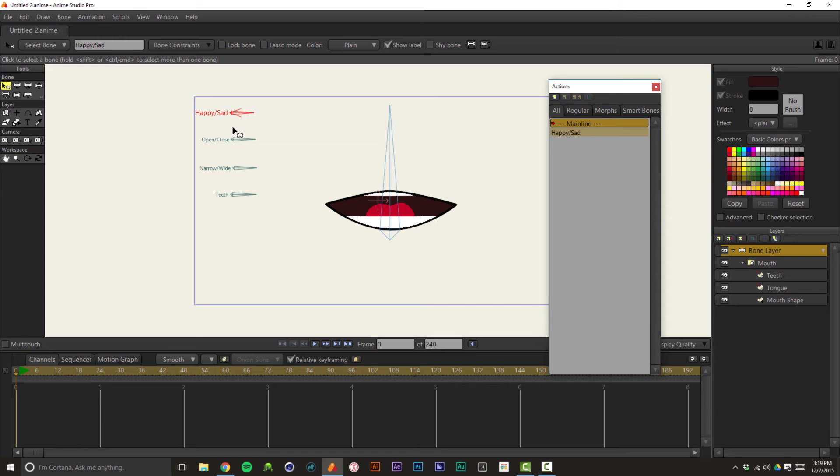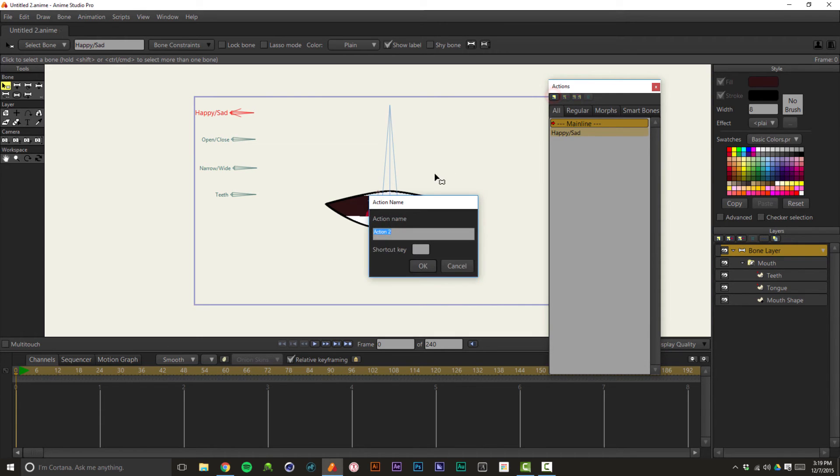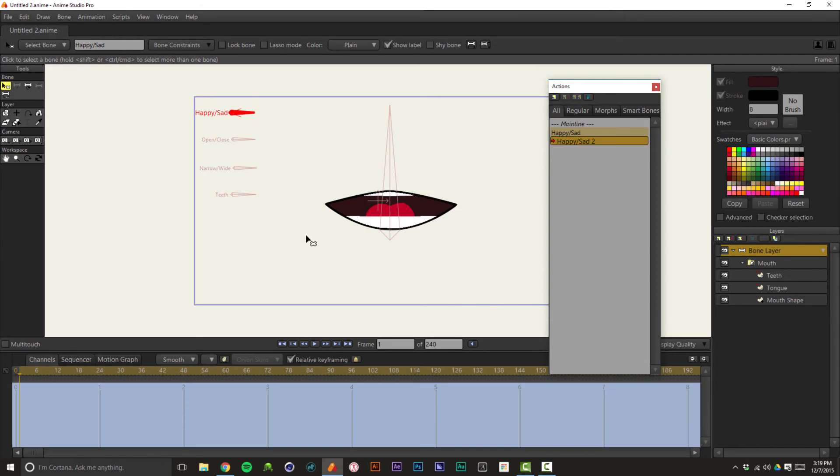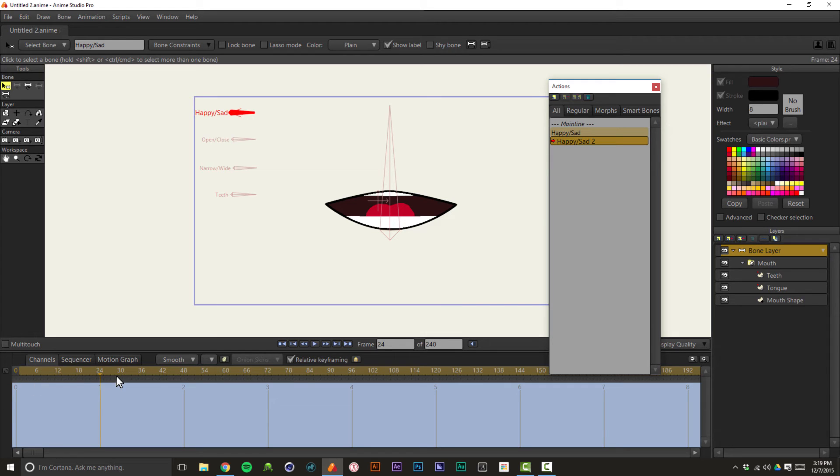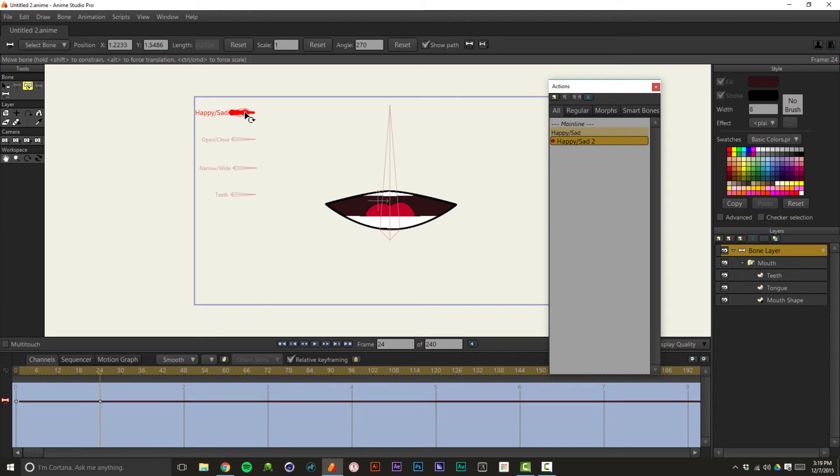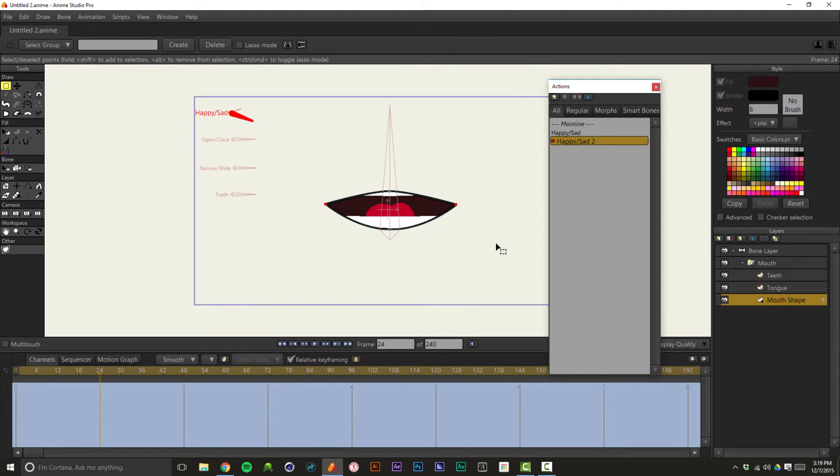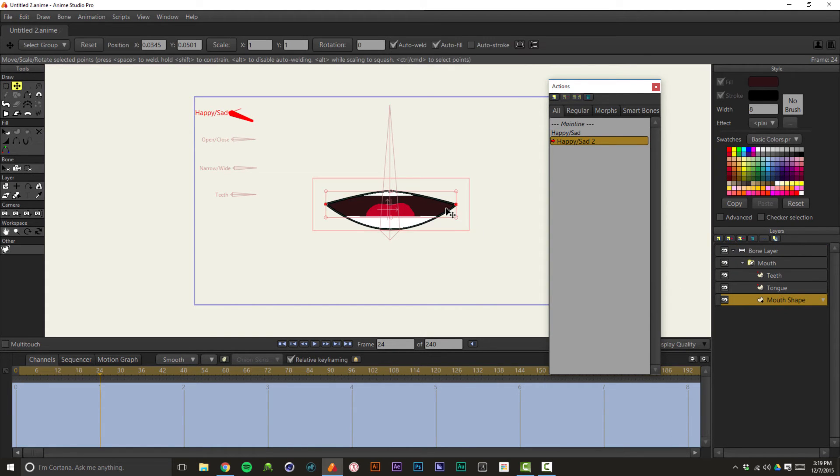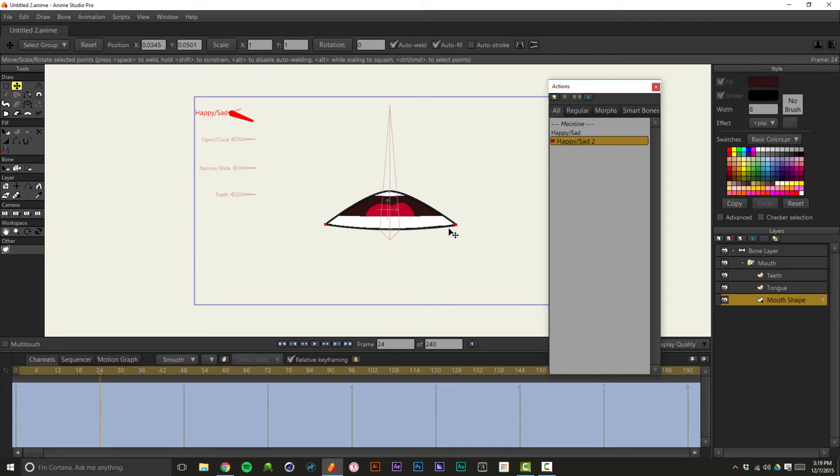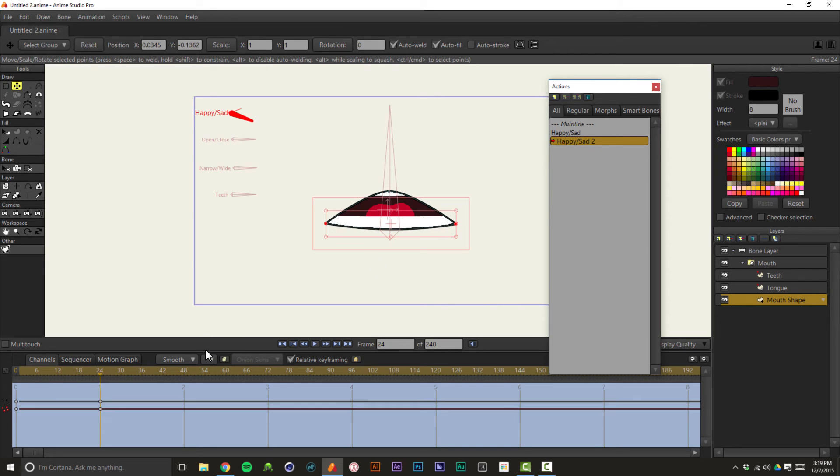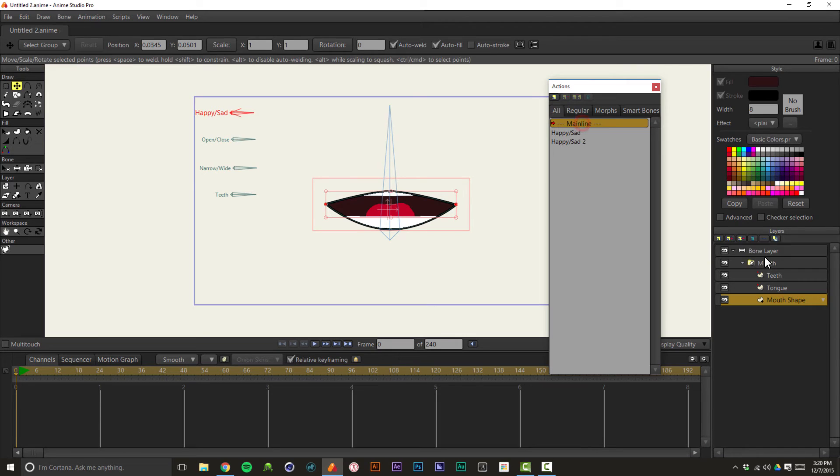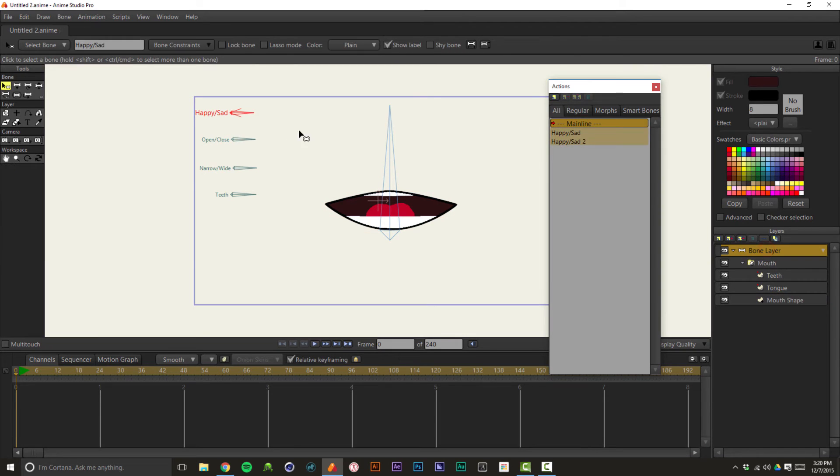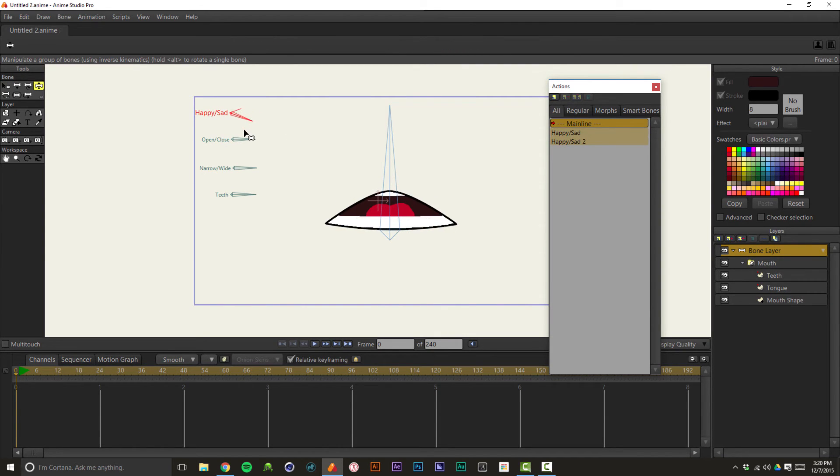And then you want to create another action when the bone goes down. So all you have to do is put the name in there again, space two, because that's the second action on that bone. And you want to make sure that you have the bone layer selected when you create that action. So again, drag over to, I use 24 frames just because it's easy. Hit the T key, drag that bone down. And on the mouth shape, you want to drag those points down. That's probably far enough. And then double click on the main line to get out of it. So now you'll see as you drag this bone up, happy, down, sad. That's the basic concept here of these smart bones.